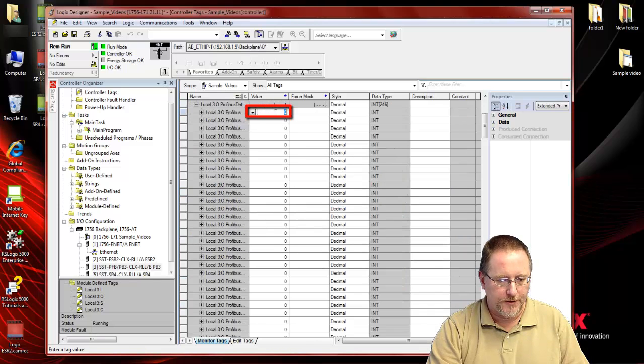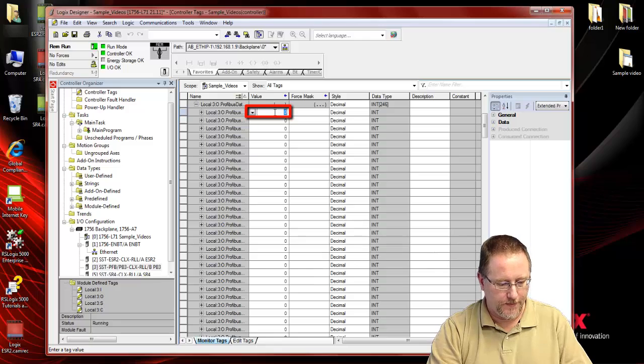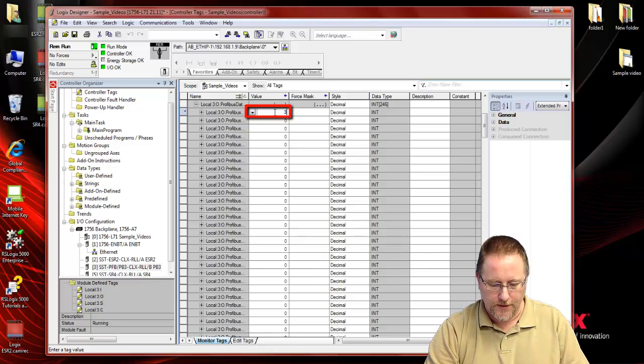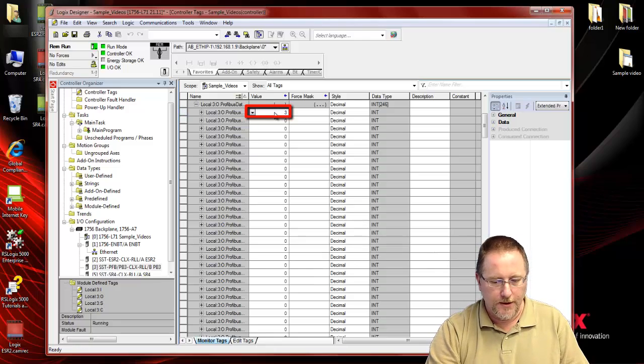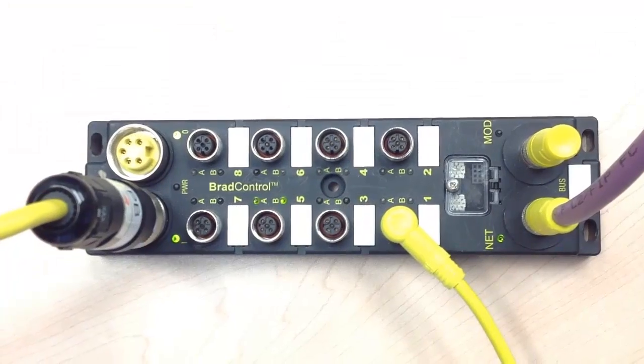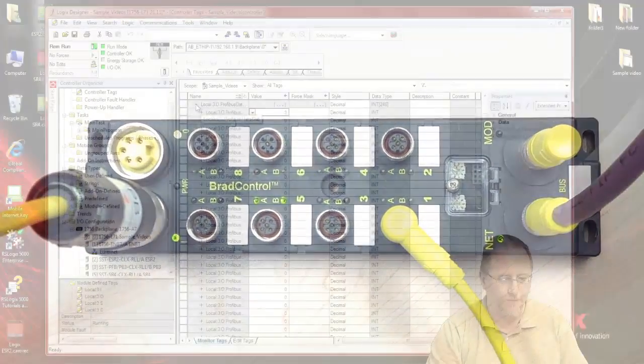So if we go to our output data, we'll put in a value there, and you can see those IO points on the IO block are turning on.